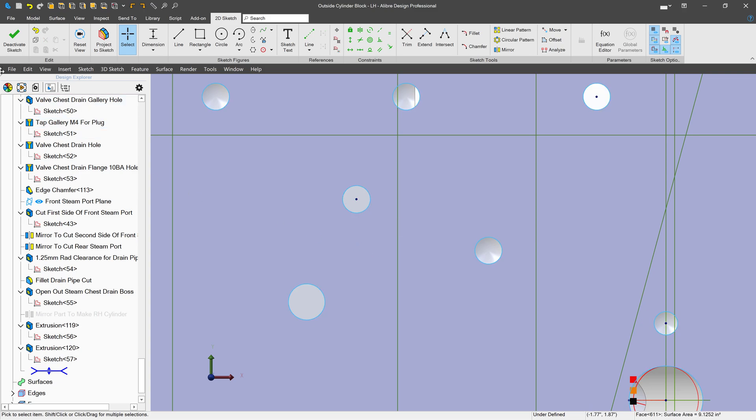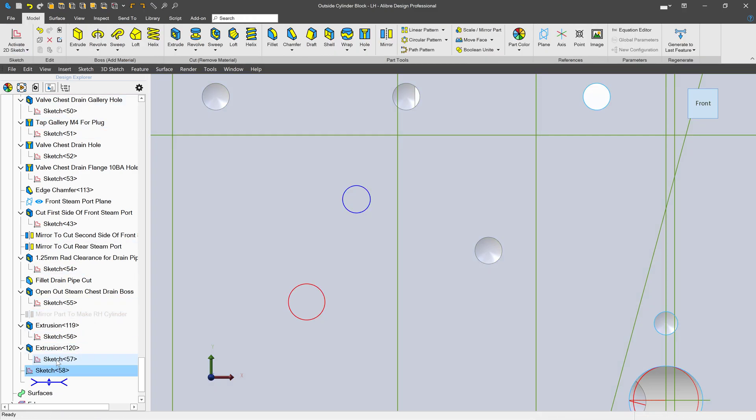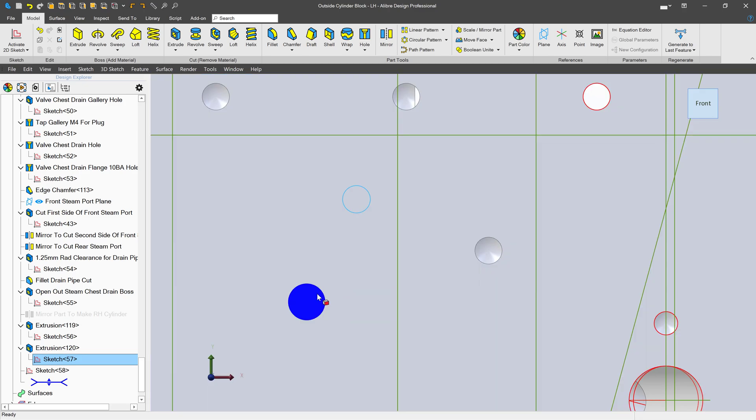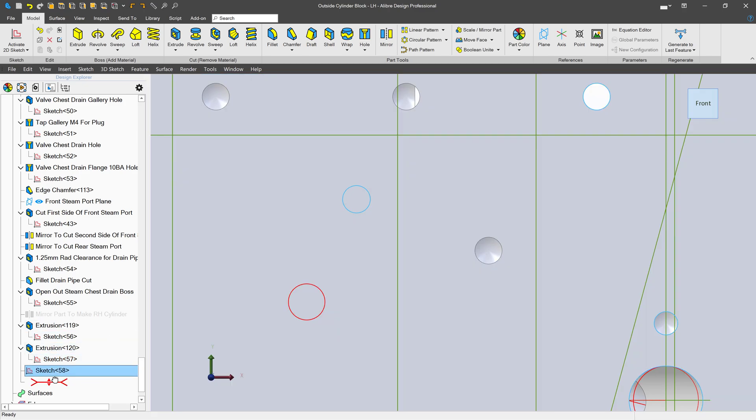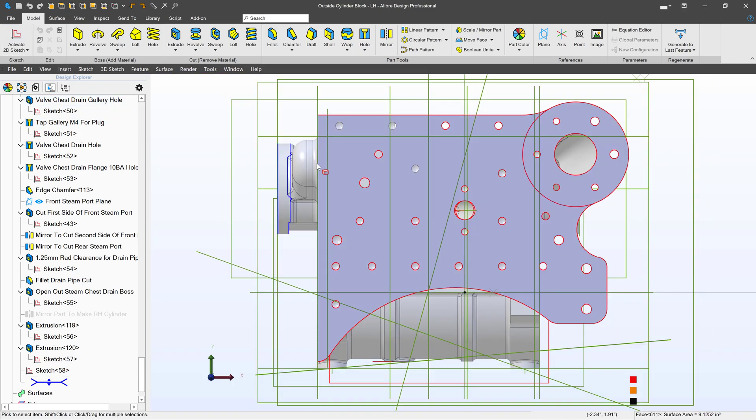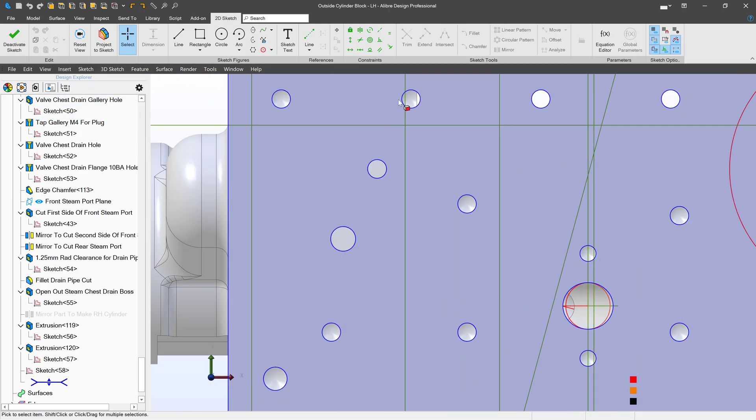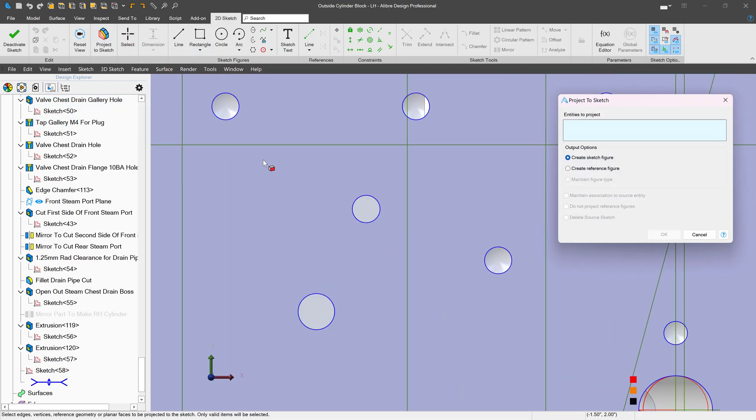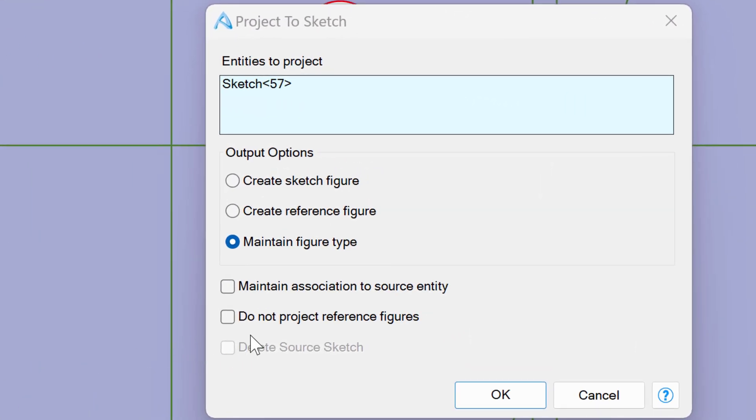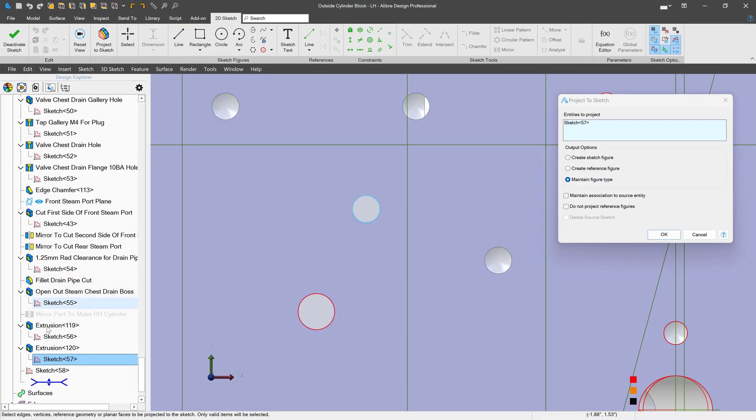I'll exit my sketch. Now I have sketch 57, which is this hole and its construction lines, and sketch 58, which is only this hole. If I create a new sketch and project sketch 57, notice I have this option down here: delete source sketch, and it's grayed out. That's because sketch 57 is being used to generate this hole, so I cannot delete it. But I just made sketch 58.